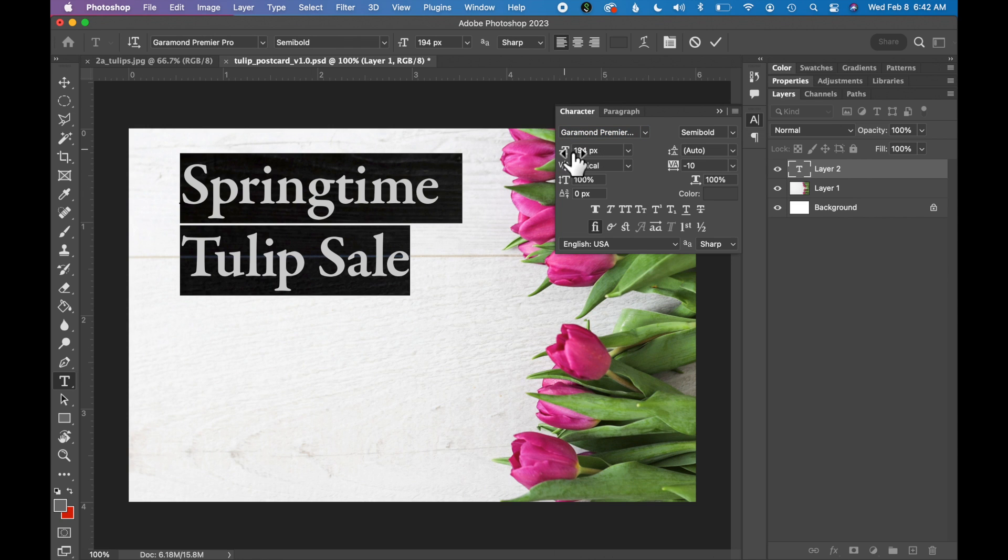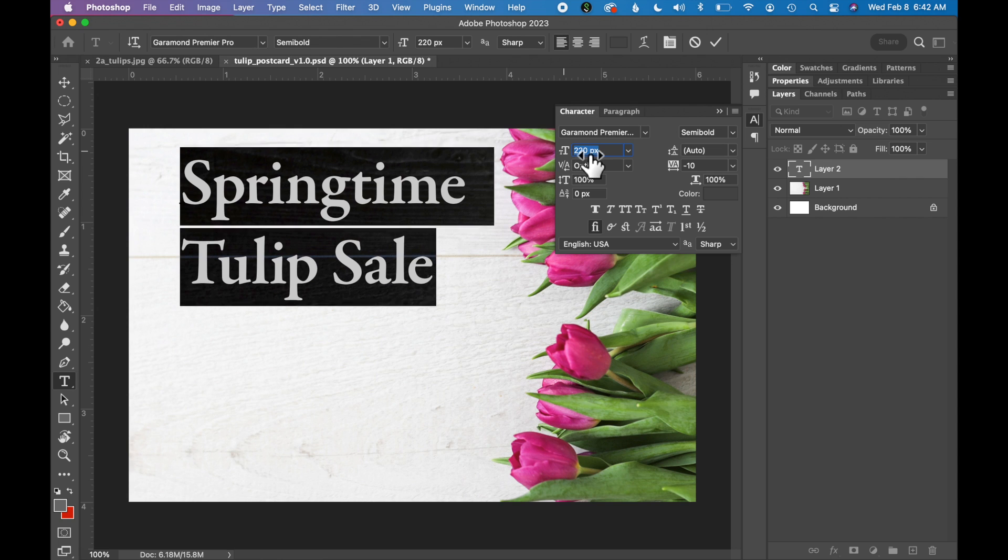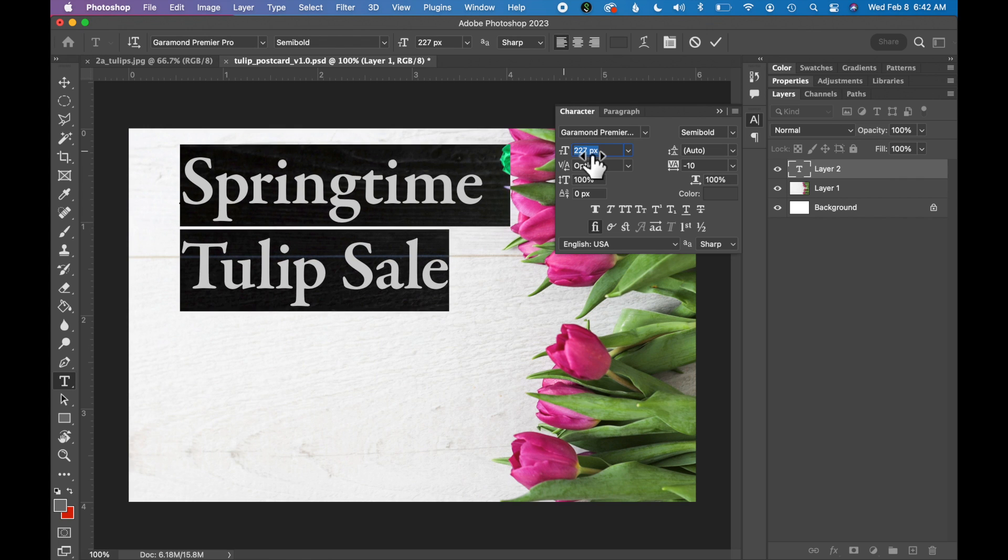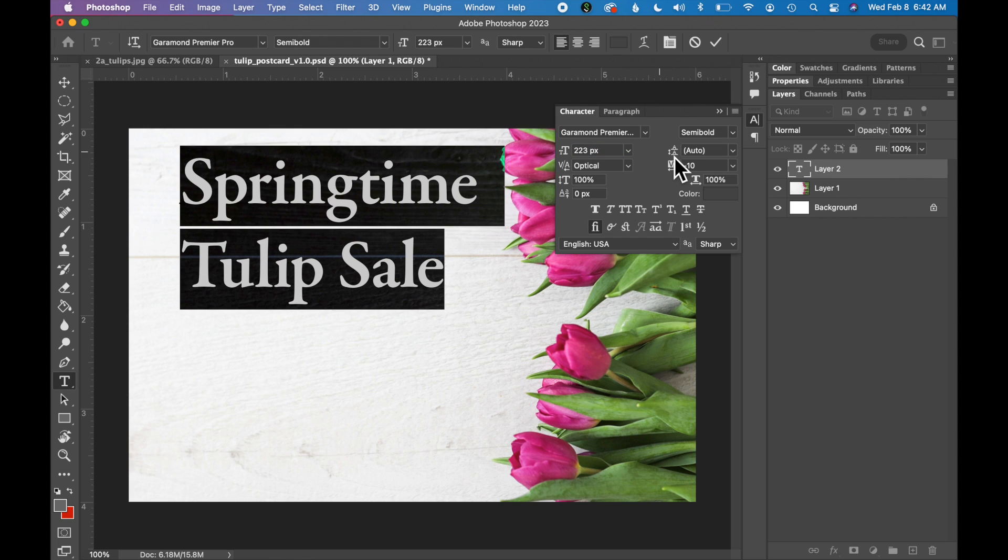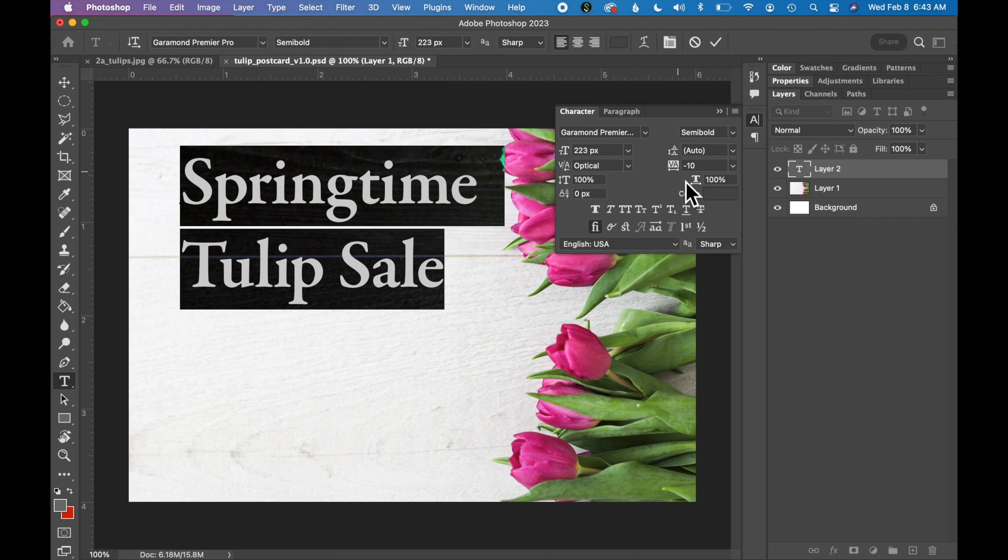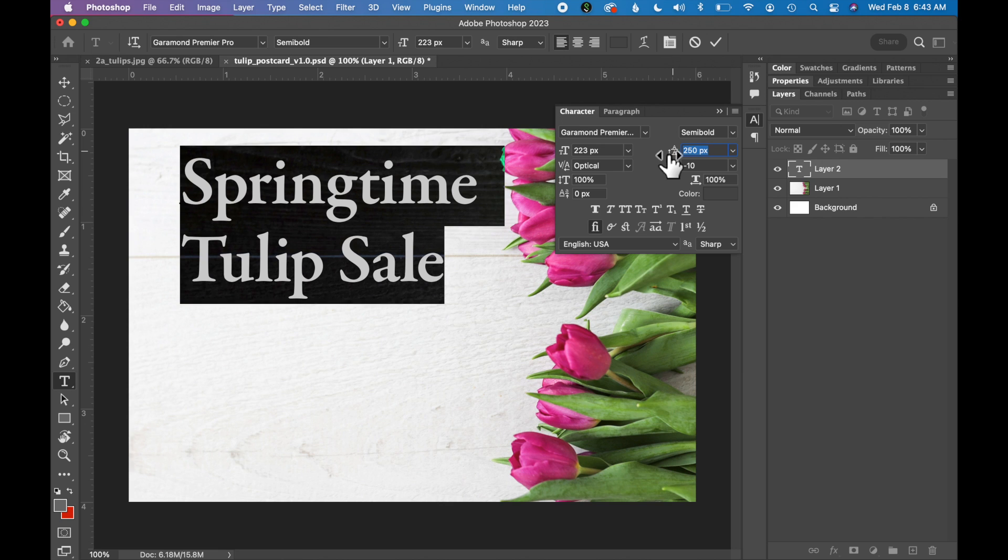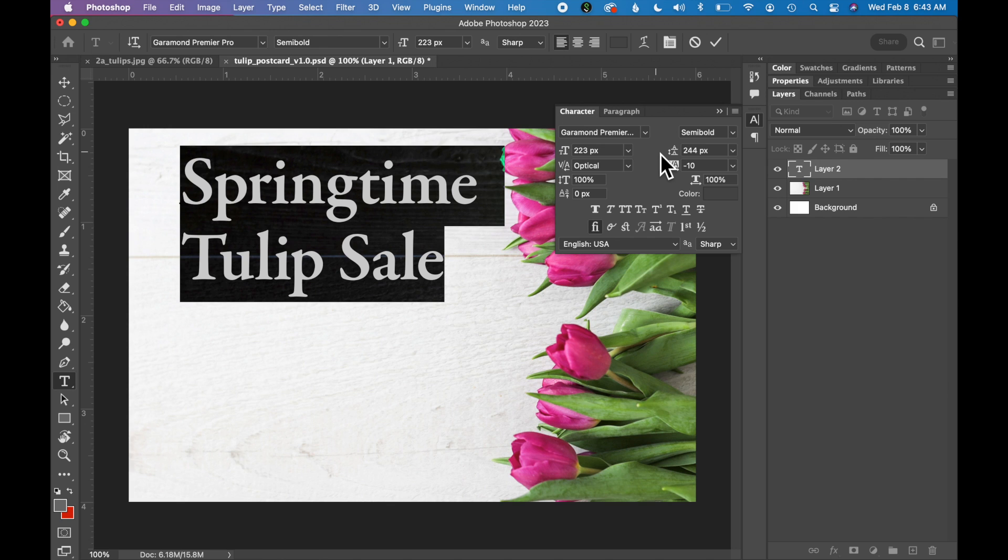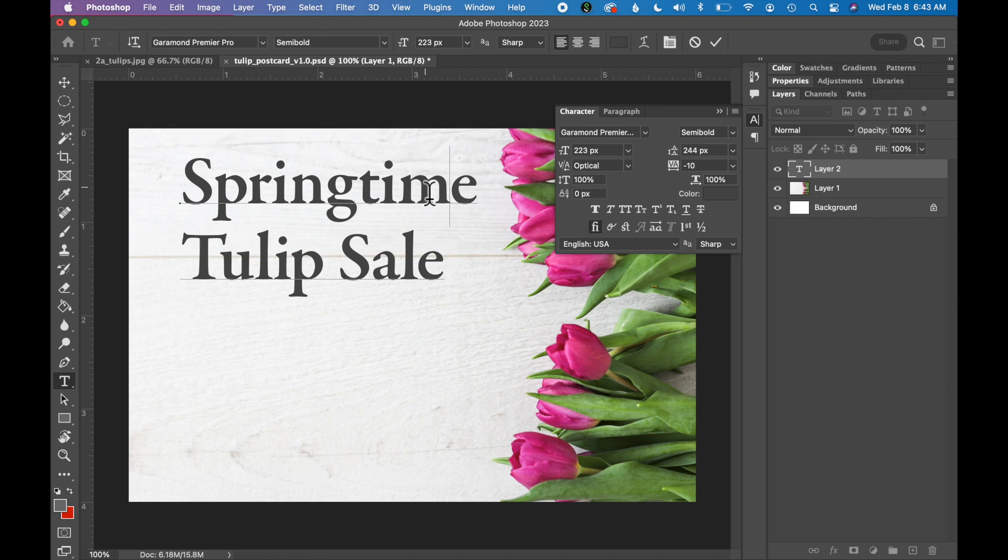I'm going to make this type even larger so it fills the space just a little bit better. I'm going to adjust the leading. The leading is right next to the type size and I'm going to just tighten this headline up a little bit so the words are a little closer. And then last thing I want to do, I want to make this headline a beautiful color and I want it to match a color that's in my tulips.